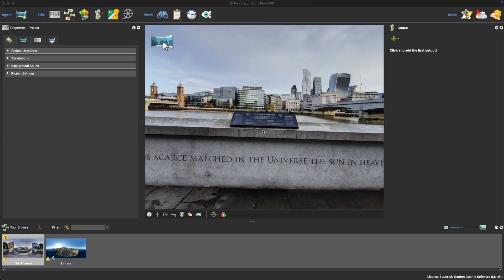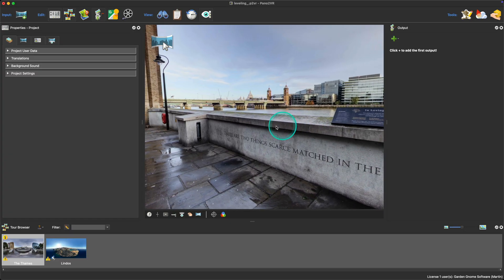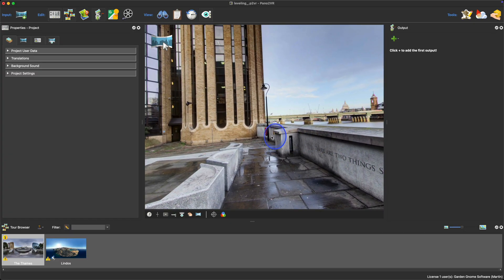Using Pano2VR's viewer, find a vertical line which should be straight in the panorama, in this case the side of the building.